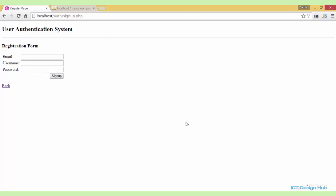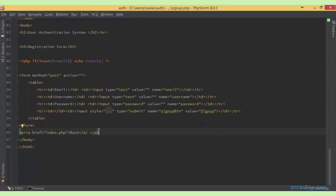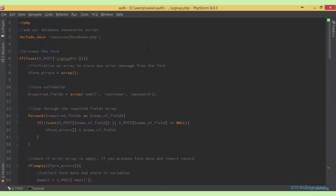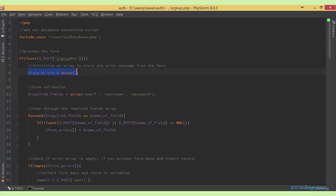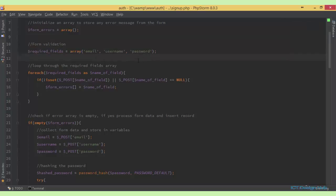We can now begin to write our script to validate the form before adding the information to the database. So we'll go to the signup page. In our signup form, I have included the name attribute here and given it the value 'signup_btn'. So basically, I'm checking to see if the button is clicked. If the button is clicked, we want to create an array to store all our error messages — I've named this array 'form_errors'. Next, I'm going to define a list of elements from the form which are required. I've stored that to a variable called 'required_fields' and specified each item: the email field, the username, and the password.